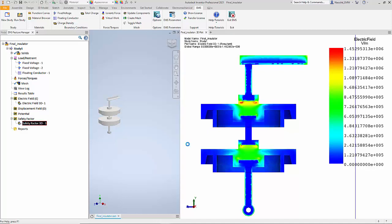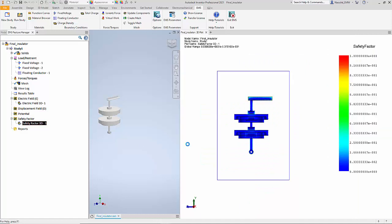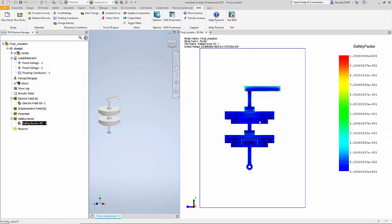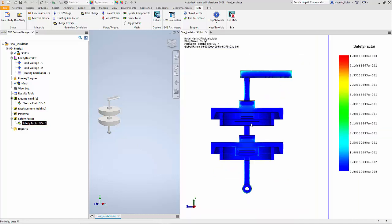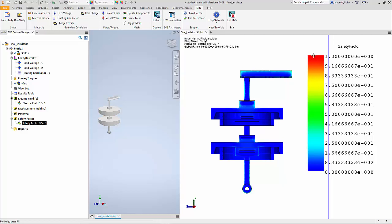We also requested the program to compute the safety factor, and here you can see the safety factor distribution. The way to interpret this chart is that anything that is yellow and red means that it is dangerous and close to the breakdown voltage.